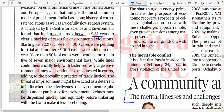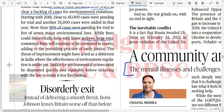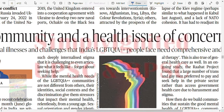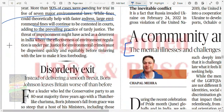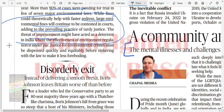India has a long history of corporate violations. Indian courts took 9 to 33 years to clear the backlog of cases for environmental violations. More than 90% of cases are pending in five of the seven major environmental laws. Fines could theoretically help with faster redress, but large environmental fines will continue to be contested in court, adding to the prevailing practice of delayed justice. Justice for environmental crime must be dispensed quickly and equitably before tinkering with the law to make it less forbidding.